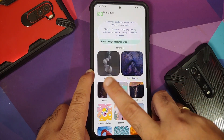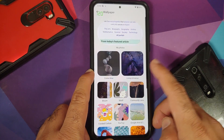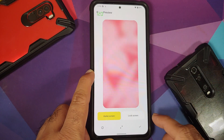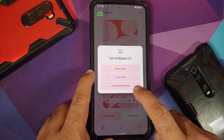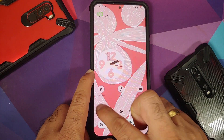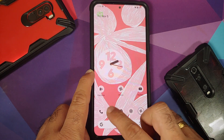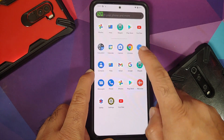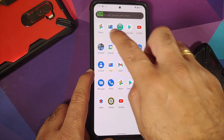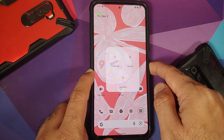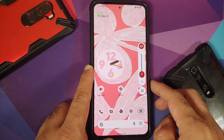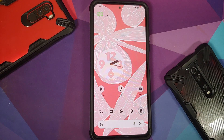You have the Pixel 6 exclusive live wallpapers available to download. Going into the motif section and changing the wallpaper, Material You kicks in — accent colors change across applications including phone, messages, clock, and calculator. The power menu, quick settings panel, and volume panel all adapted to Material You as well, working great on this build.